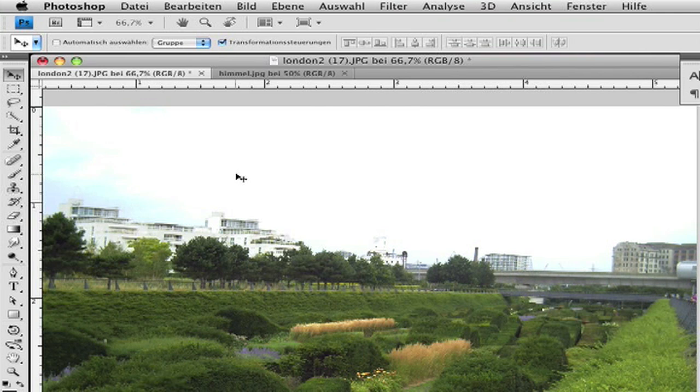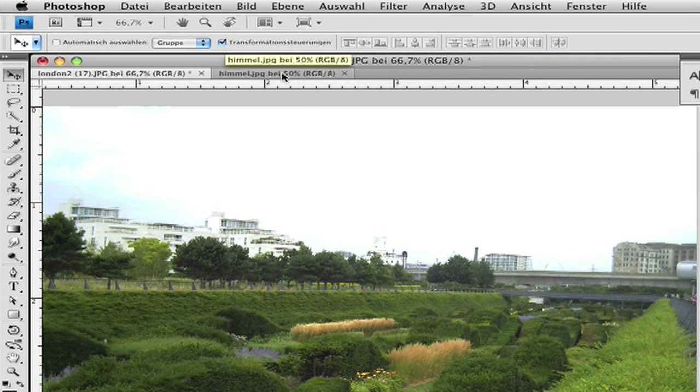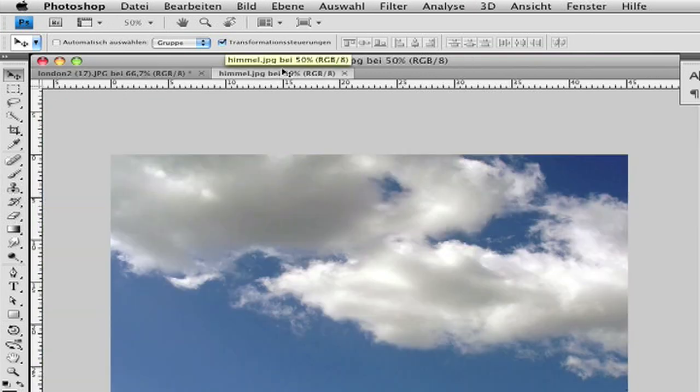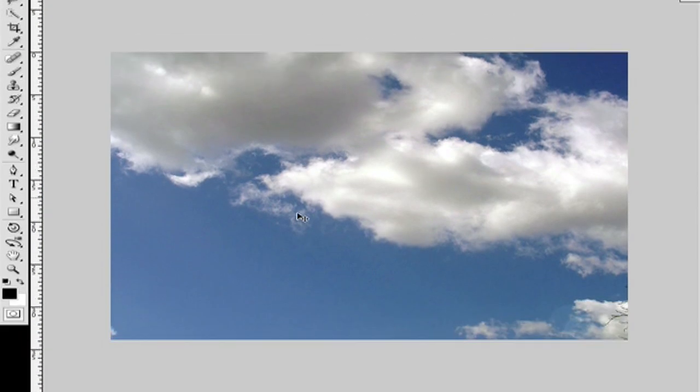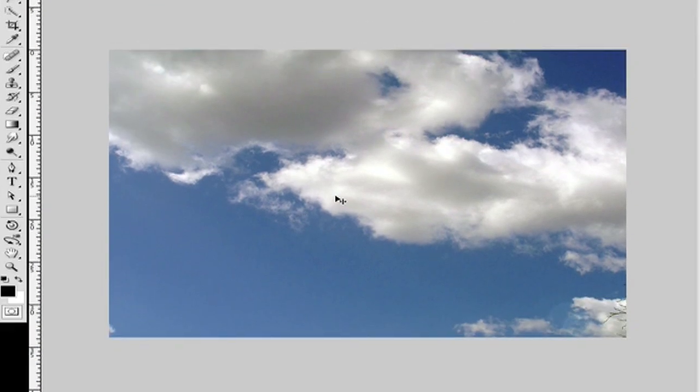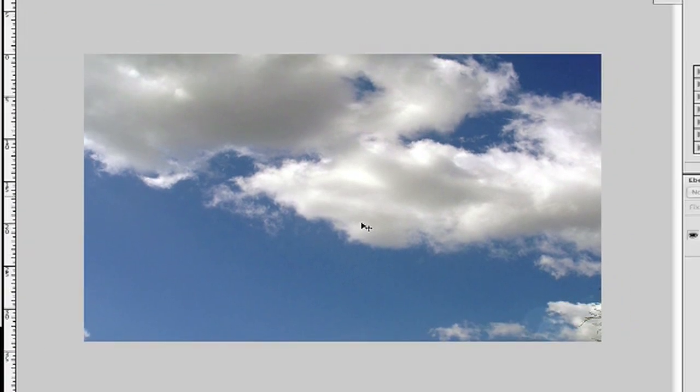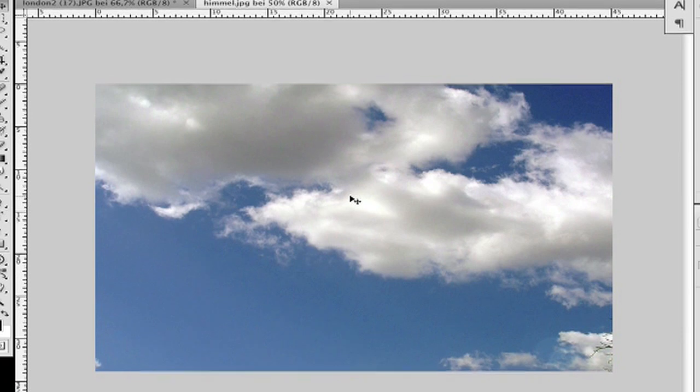First you need this picture with the bad sky and a picture of a sky. I have here a nice blue one with some clouds.